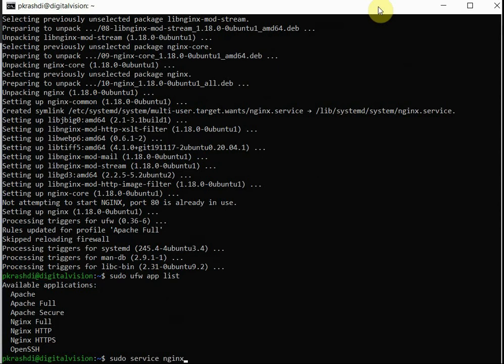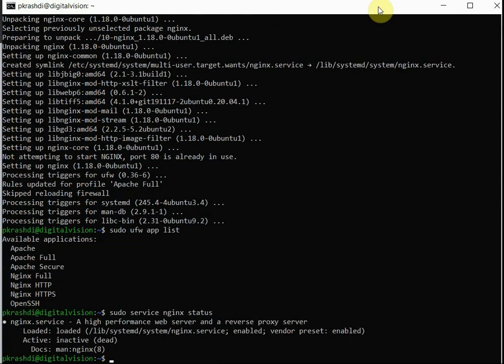The firewall app list is there. Once I issue the command, Nginx status is saying it is inactive or a dead state.